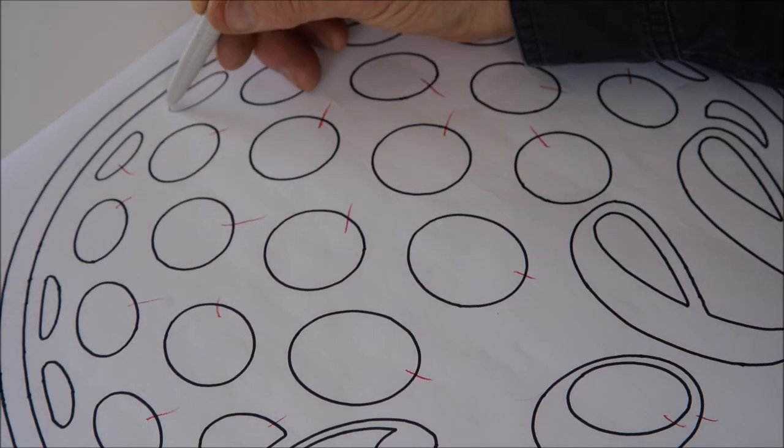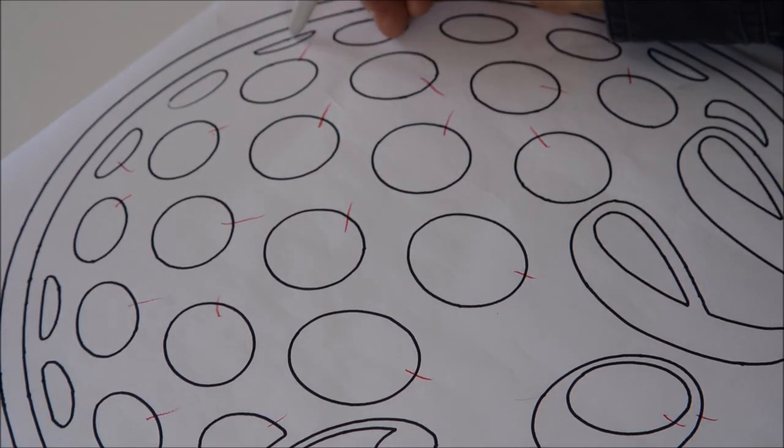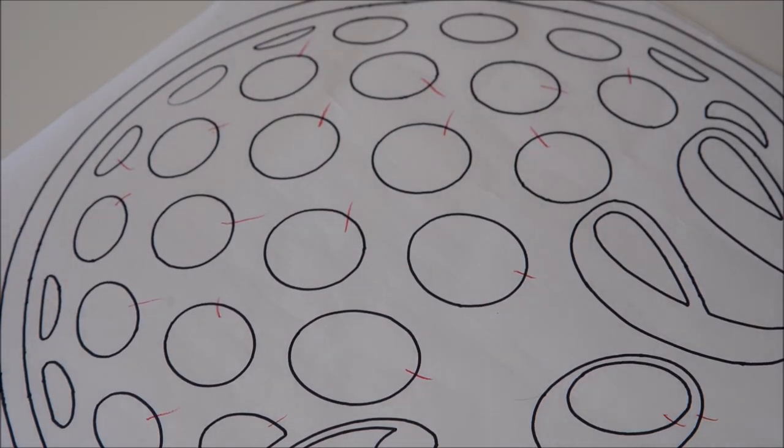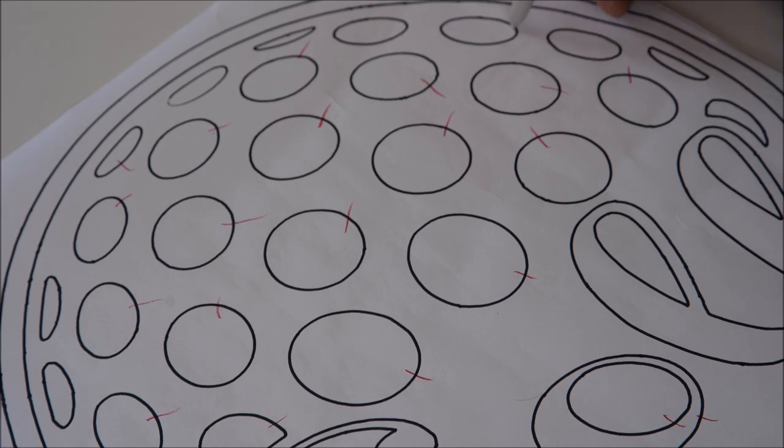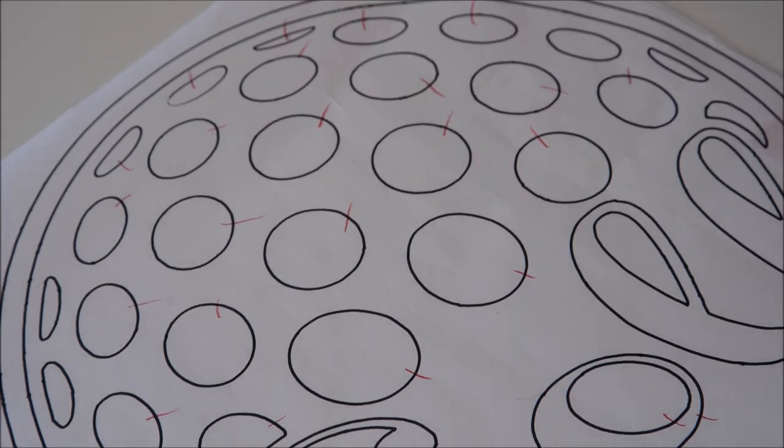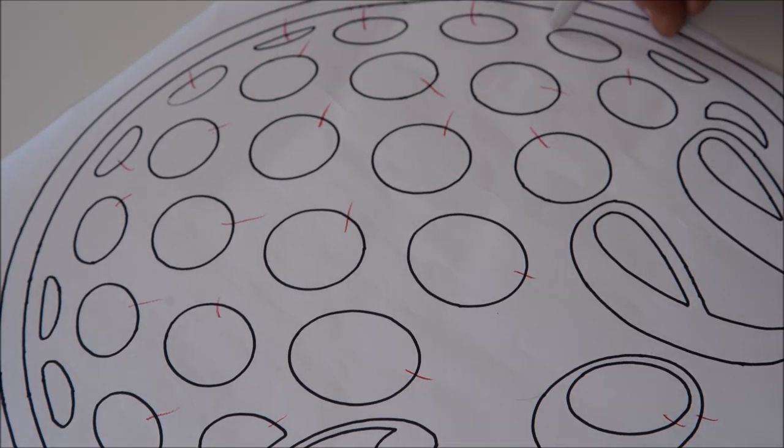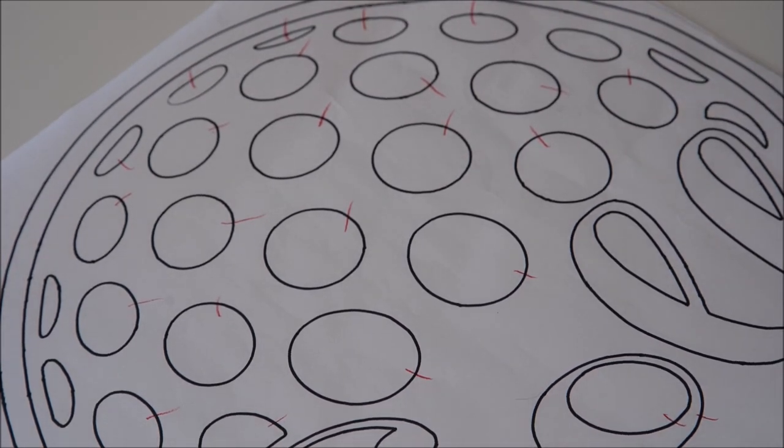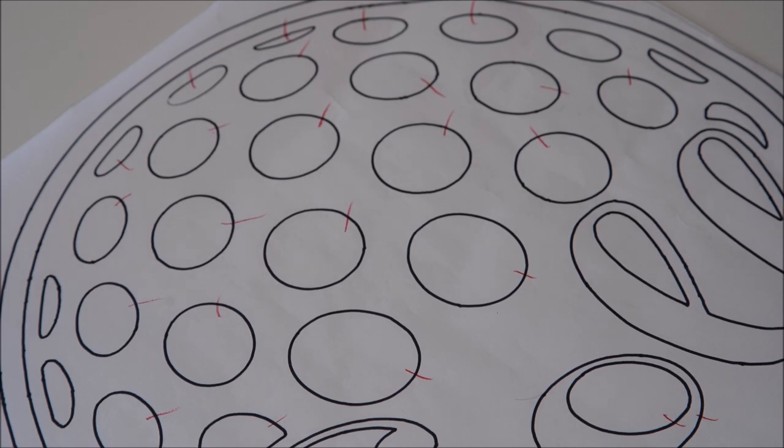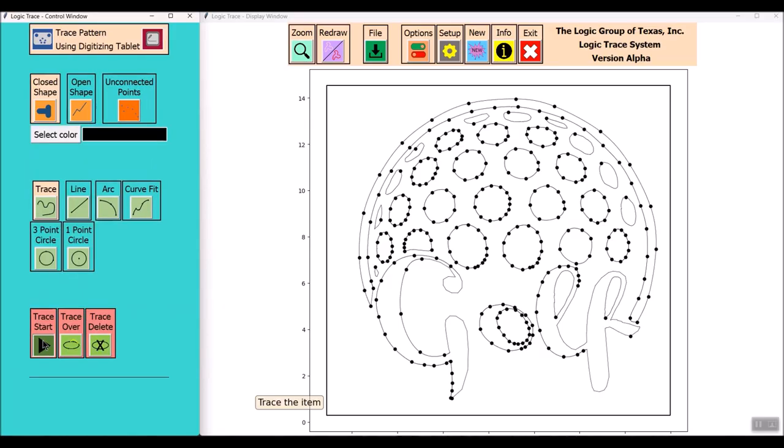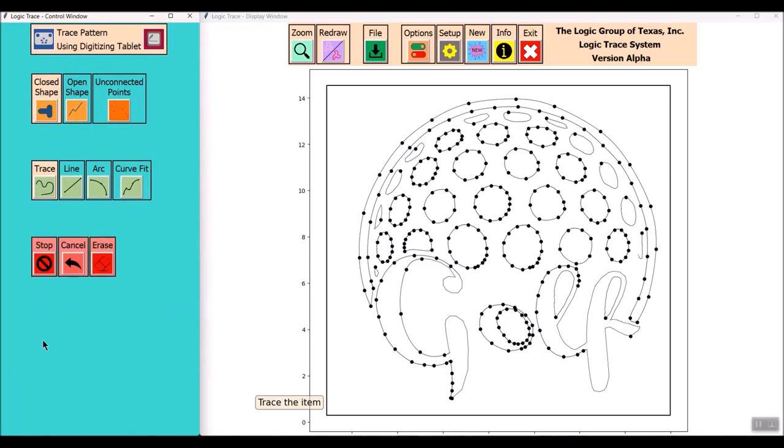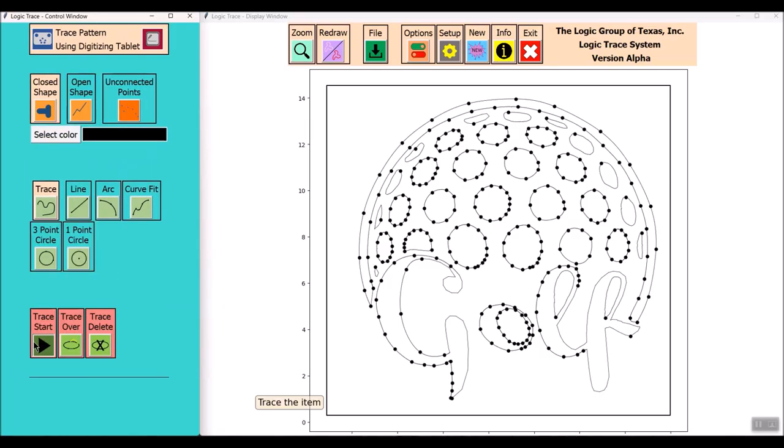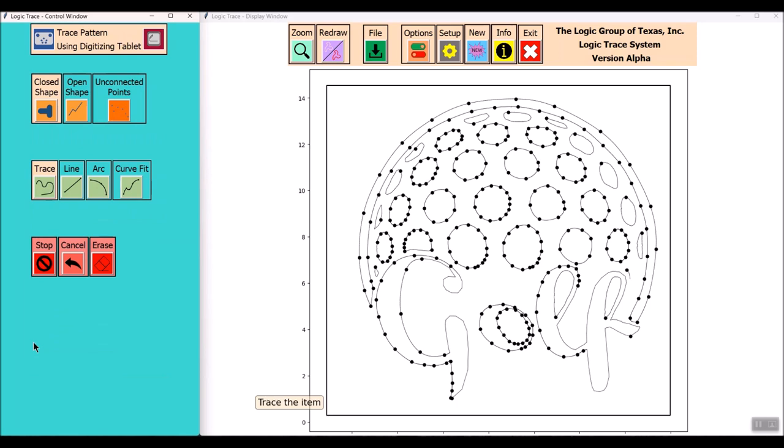You can see all those red pencil marks where I keep track of where I started. I'm getting close to the end here where I've finished all the tracing.